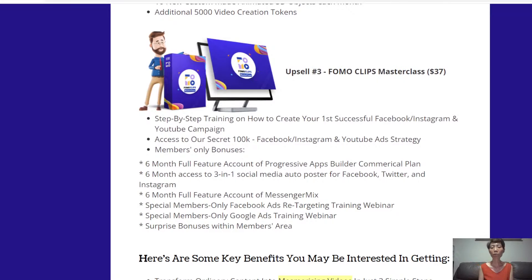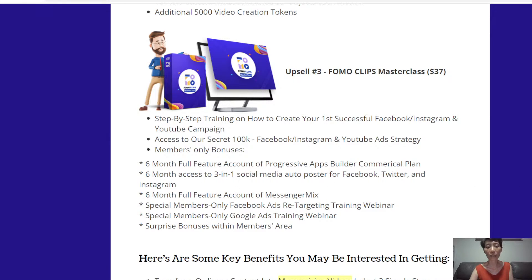Upsell number three is Formoclips Masterclass. You get step-by-step training on how to create your first successful Facebook, Instagram, and YouTube campaign, plus access to the secret 100K Facebook, Instagram, and YouTube ads strategy. You also get members-only bonuses including a 6-month full-feature account of Progressive Ads Builder commercial plan, 6-month access to a 3-in-1 social media auto-poster for Facebook, Twitter, and Instagram, a 6-month full-feature account of Messenger Mix, special members-only Facebook ads retargeting and Google Ads training webinars, and other surprise bonuses inside the members area.